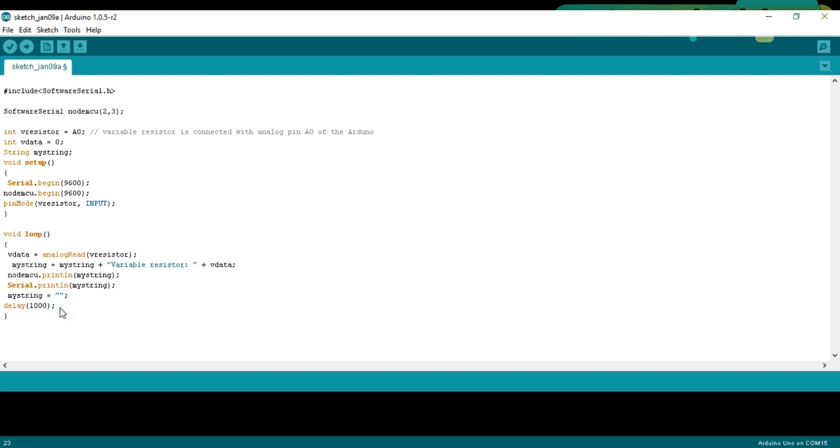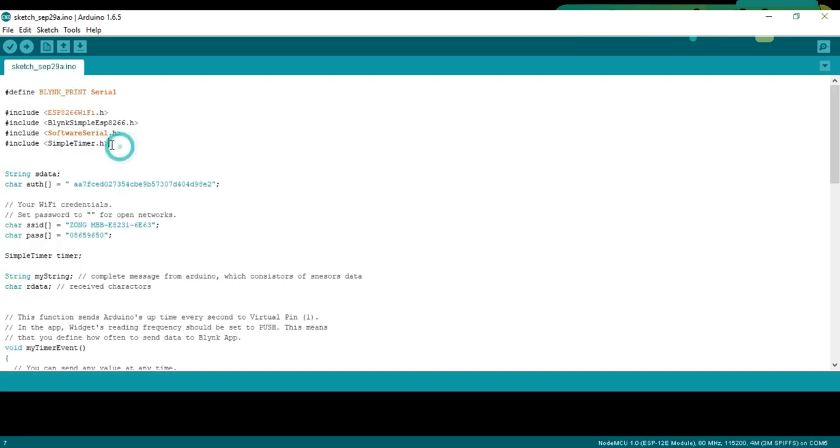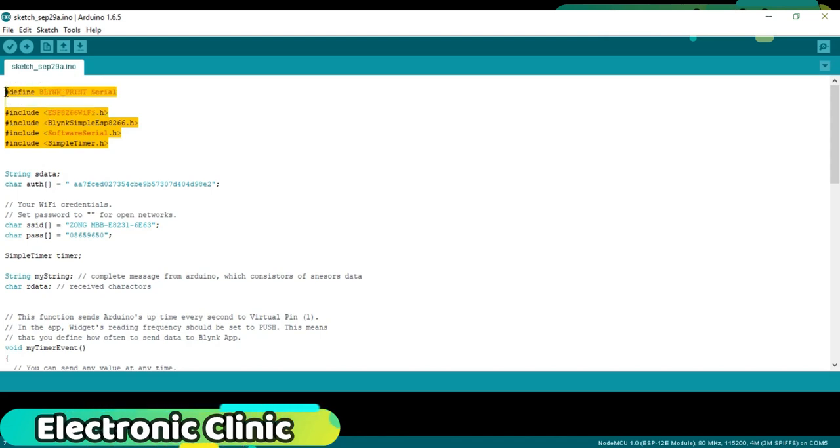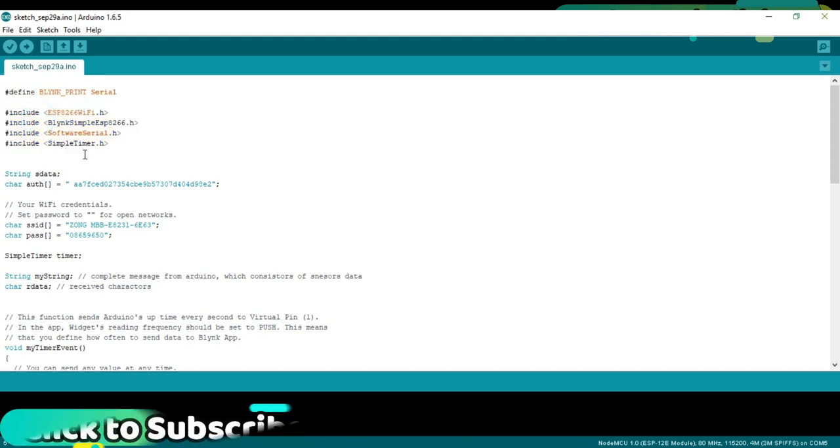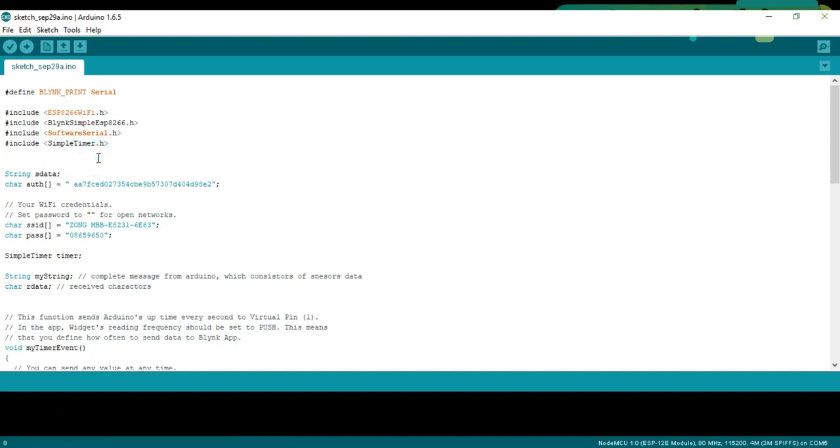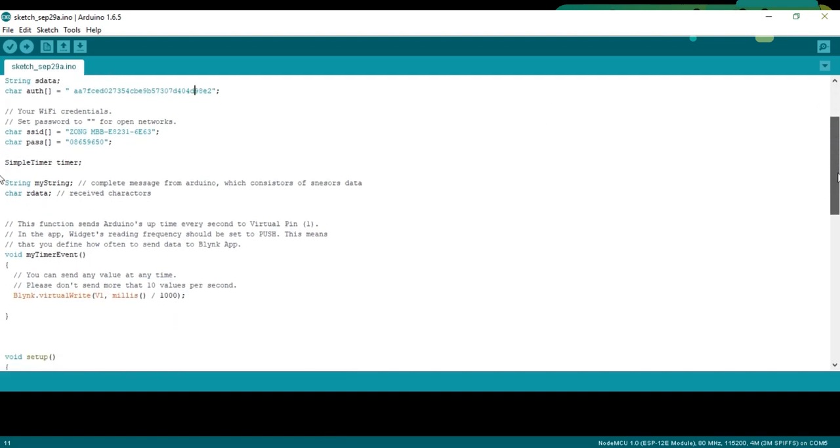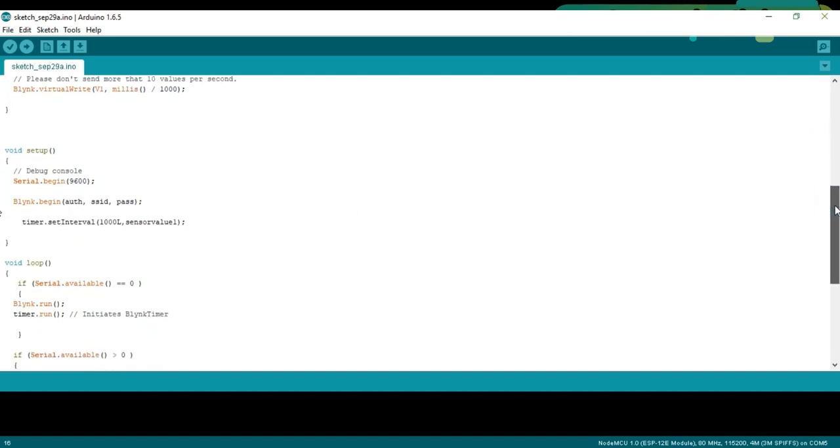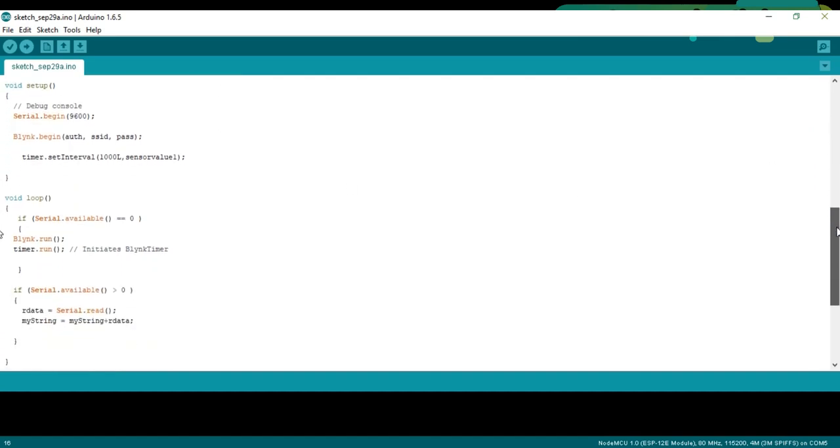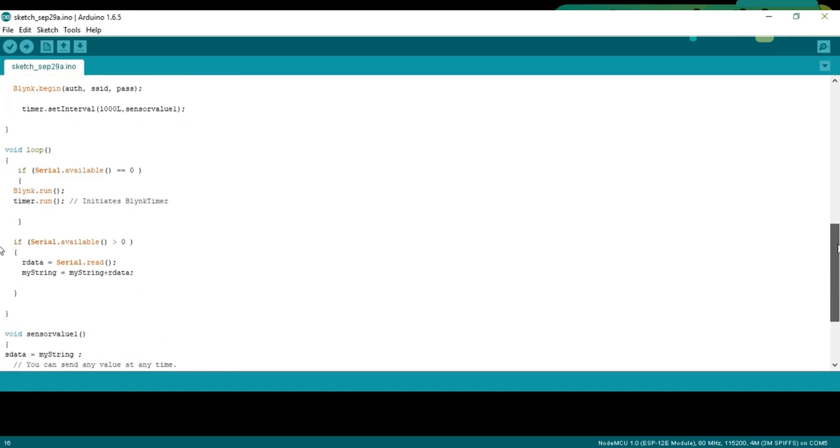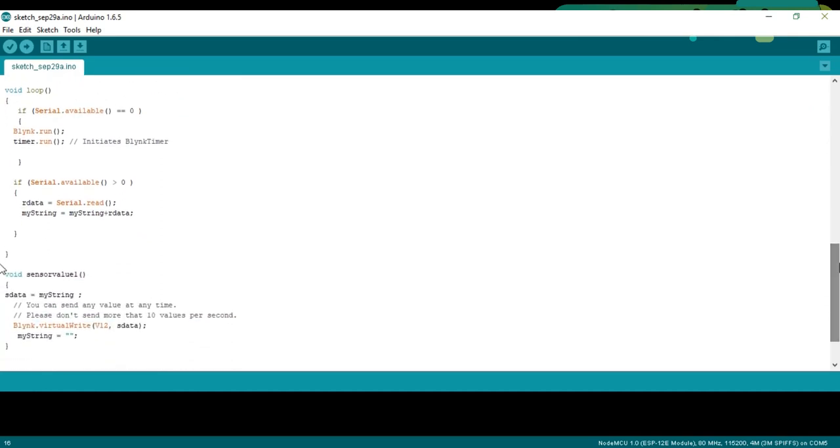Now let's discuss the NodeMCU programming. Before you start the programming first of all make sure that you download all the necessary libraries and you install the NodeMCU board and you also install a driver for the USB UART. I have a separate video on this, the link is given in the description. This is the authentication number which was sent via email. I simply copied and pasted over here. This is the name of your WiFi and this is the password. Then starts a void setup function. I have already explained these instructions in my previous tutorials on NodeMCU ESP8266 WiFi module.